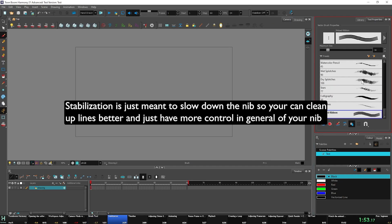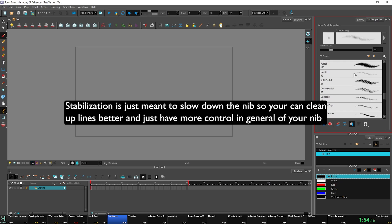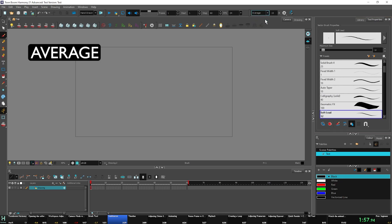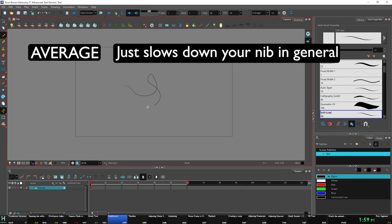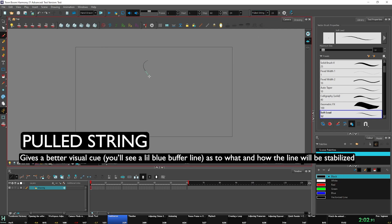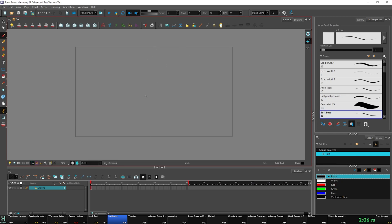Stabilization. This is a fairly straightforward item. There are two types of stabilization: average, which is where it just slows down the nib slightly as you clean up, and then there's pulled string, which is what Blender uses. As you can see that little line, almost like I'm pulling the string. Very simple. Those are the types of stabilization.